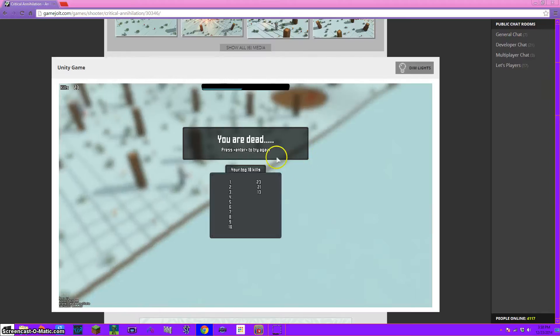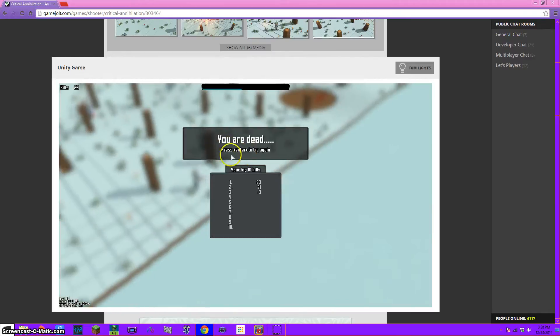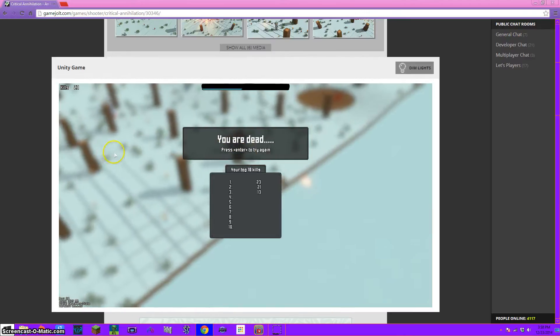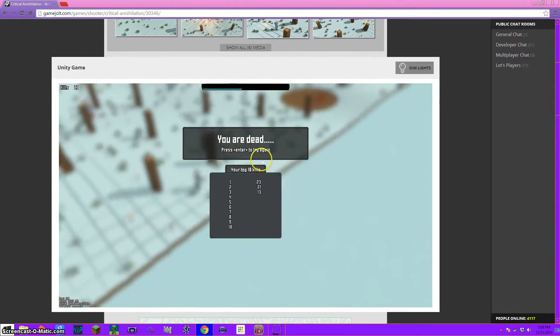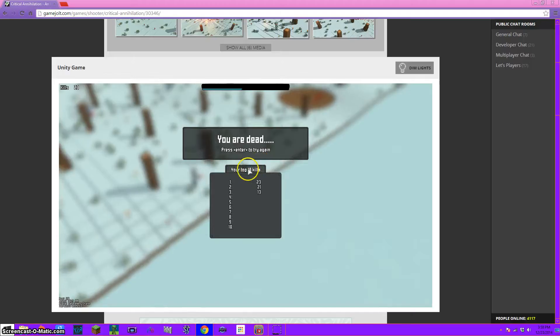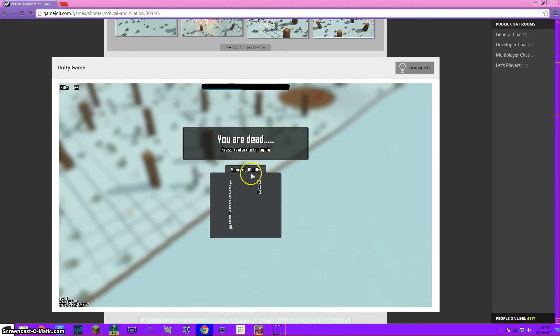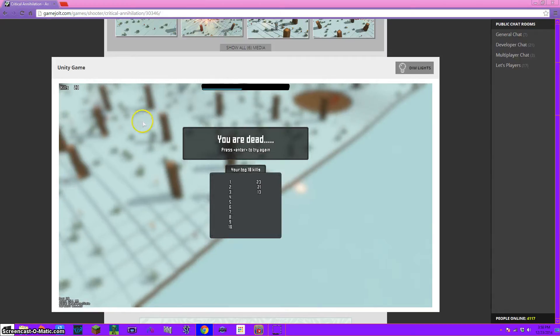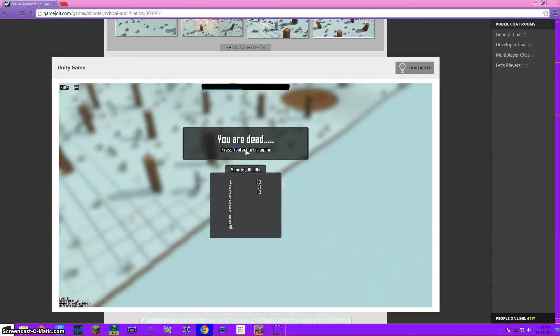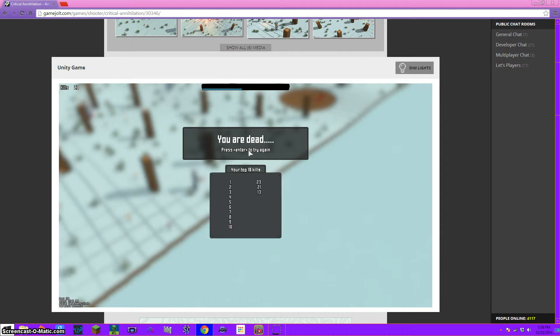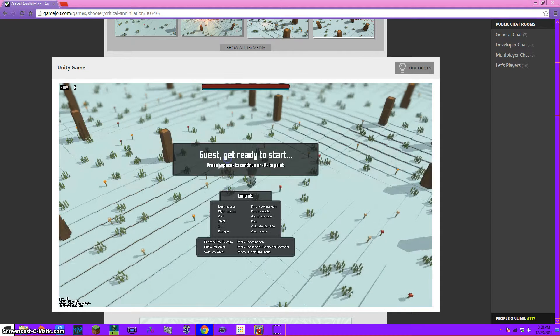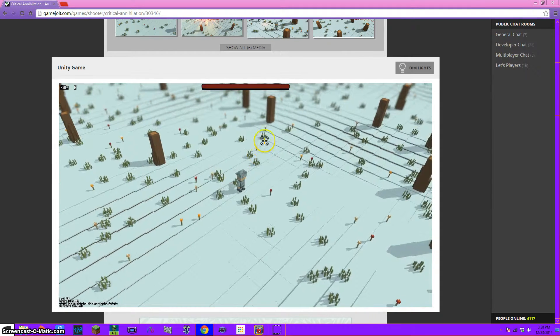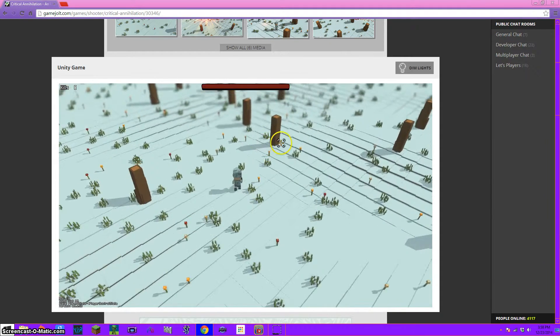What is up guys, we are going to be playing, what is this called Ben? Critical Annihilation. Whatever, it's basically kill everything with bombs and guns. We're trying to beat each other.